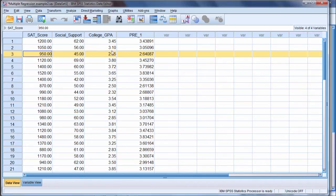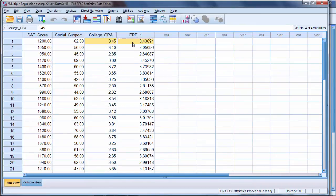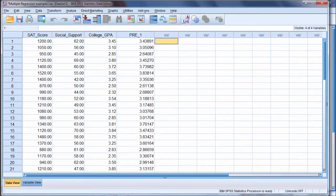And to get a better sense of the difference between the actual and predicted values, let's go back and run the analysis one more time.